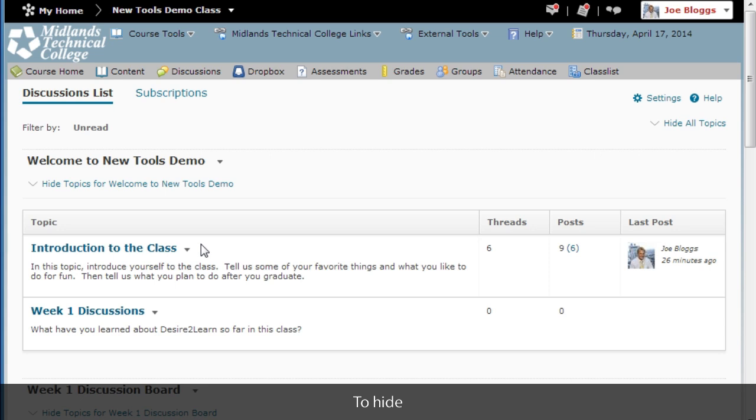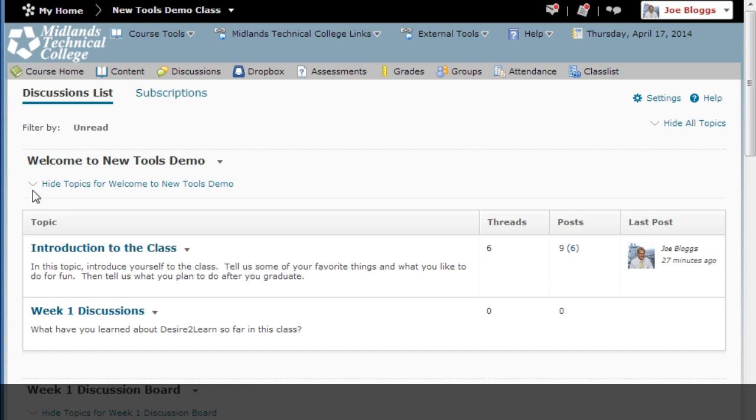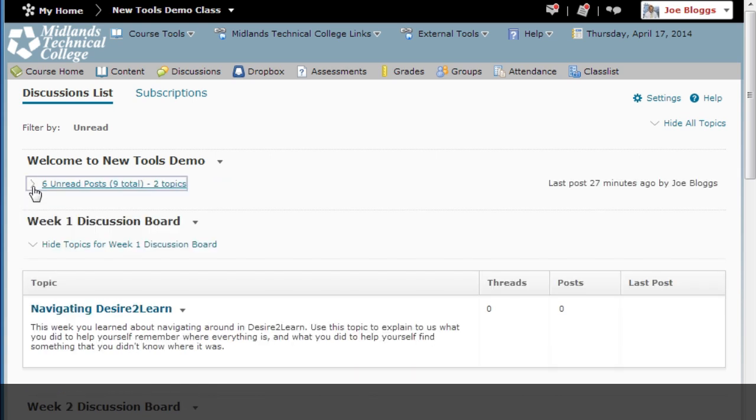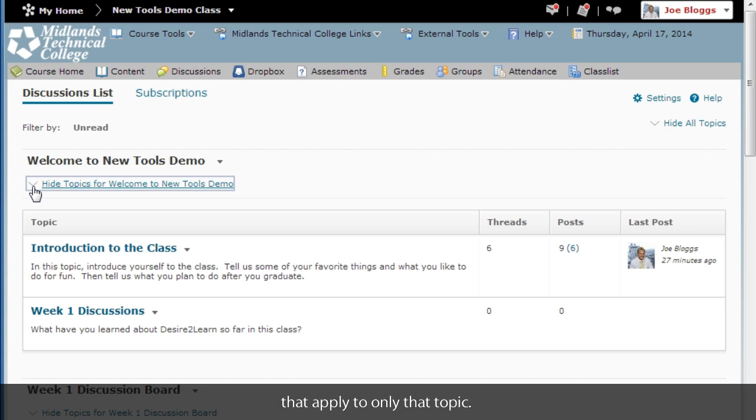To hide or show all the topics under a particular forum click on the arrow below the title. Under each of the topic titles there may be some directions that apply only to the topic.